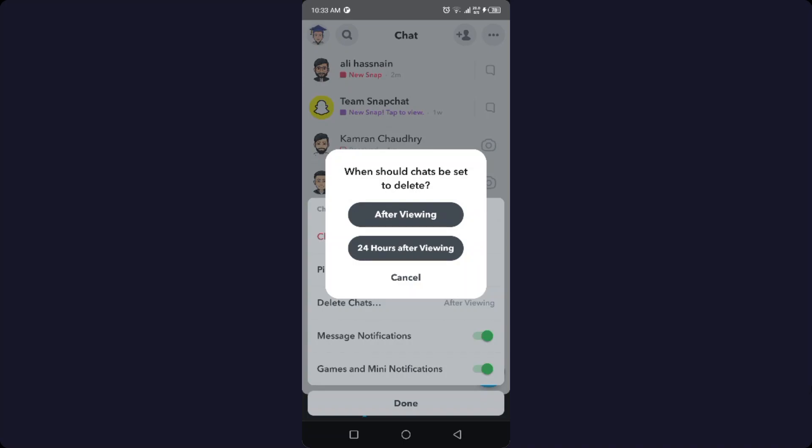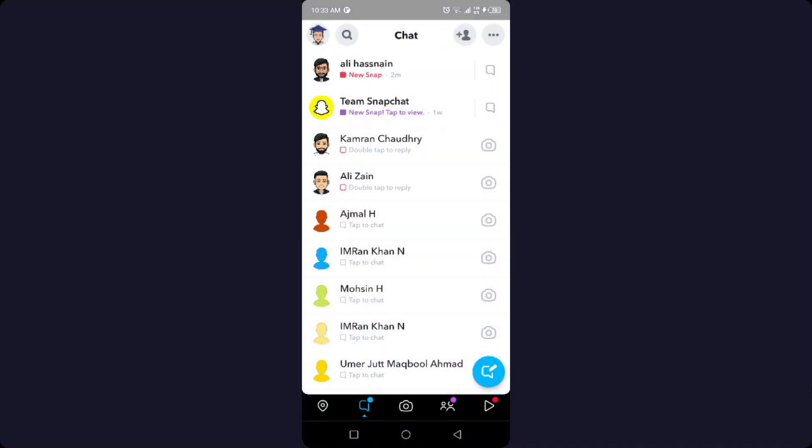So I'm going to click on 24 Hours. This is the process by which you can change chat settings on Snapchat.